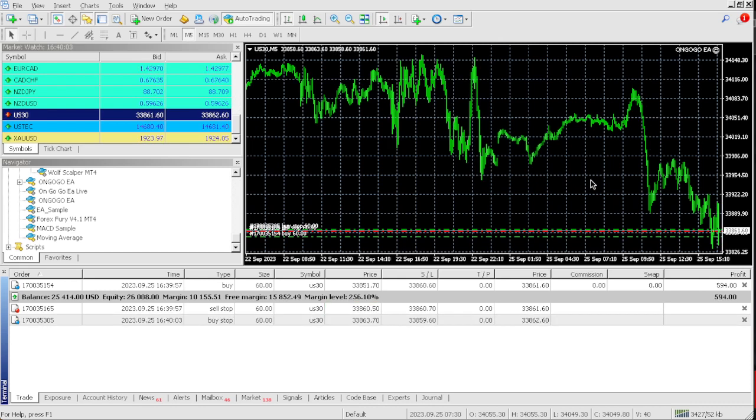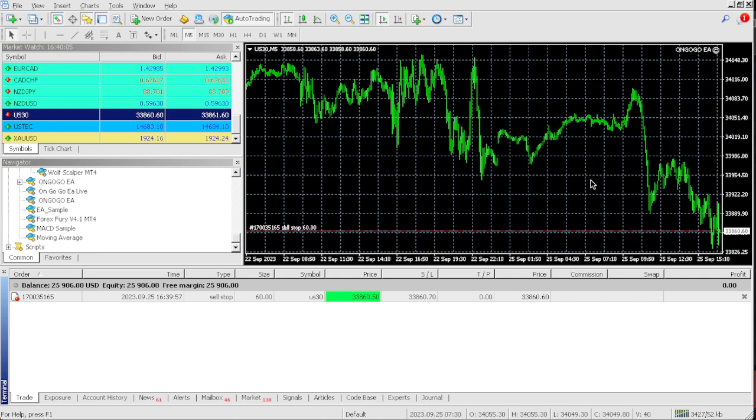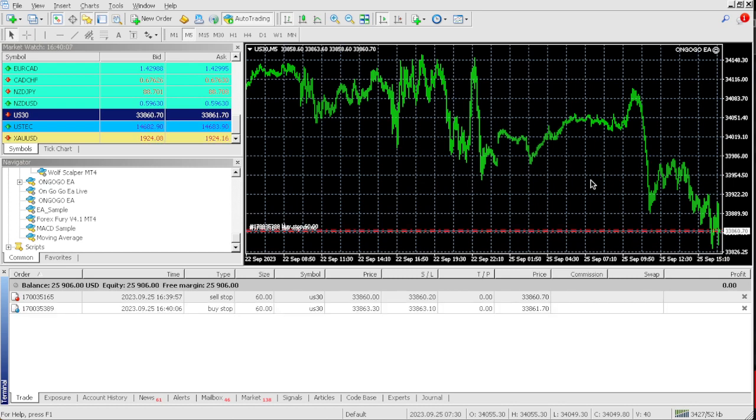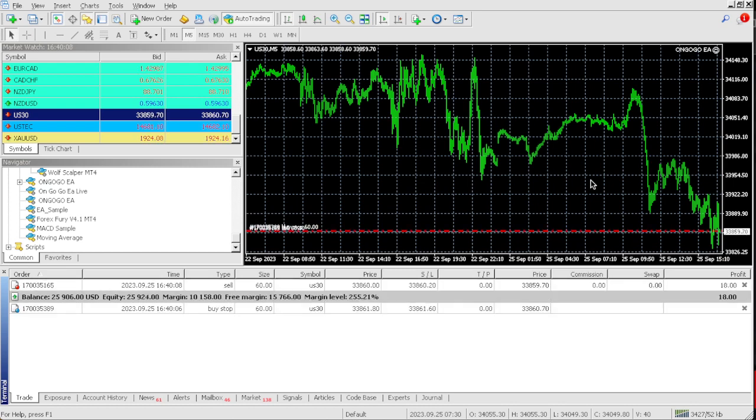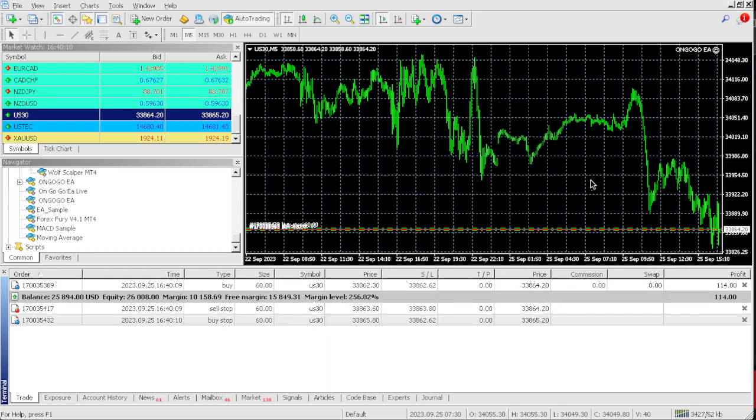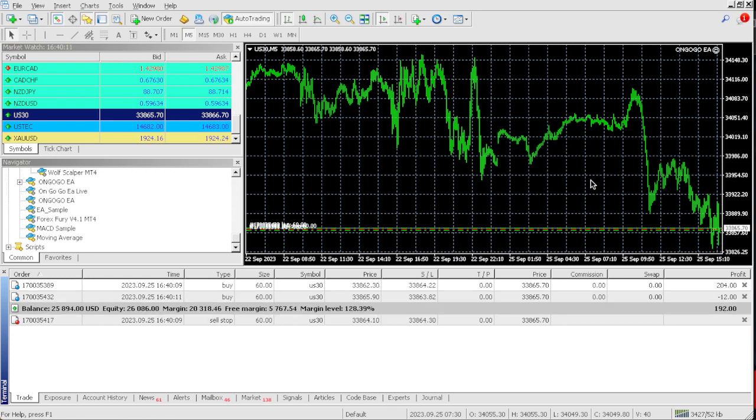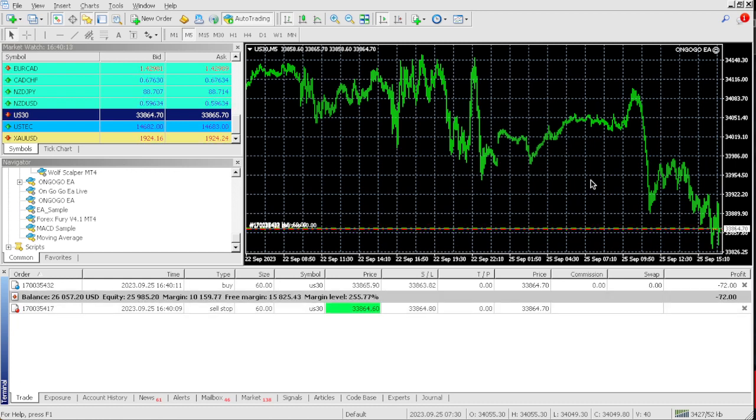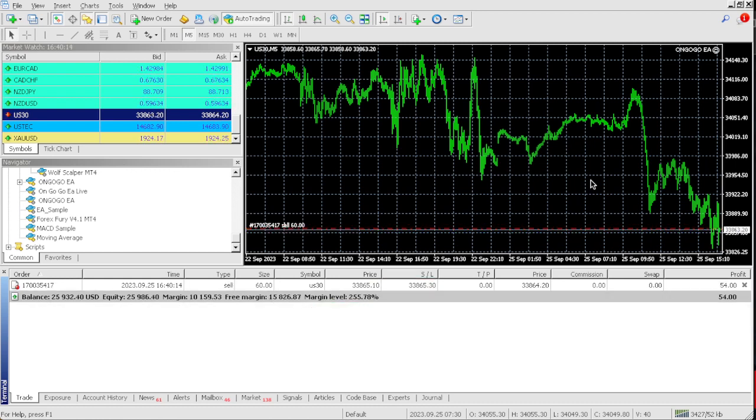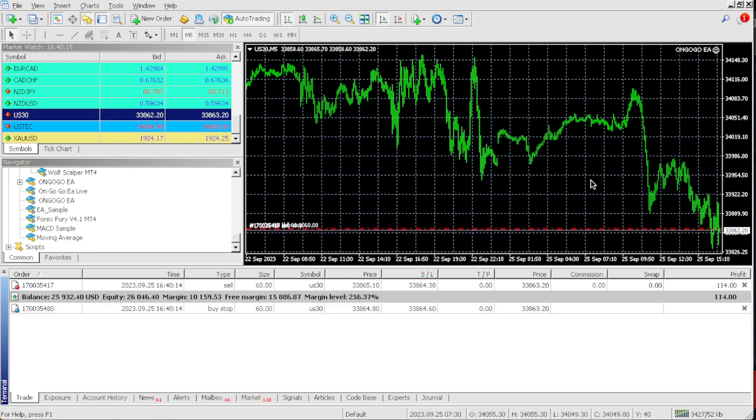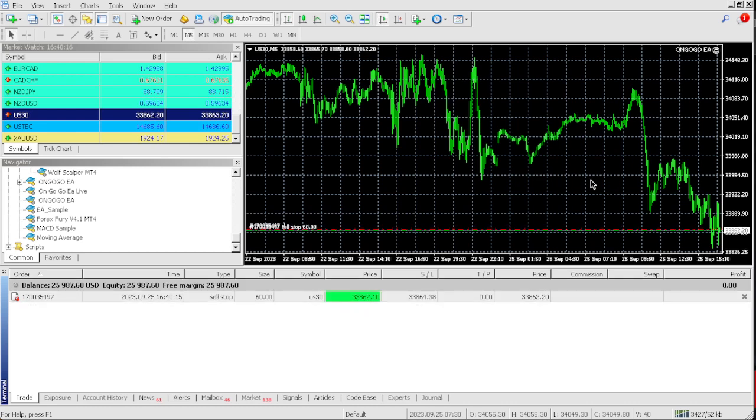Woo, that's a nice trade. That is a nice, oh, a $600 trade. Oh my goodness. I'm telling you guys, the OnGoGo EA is a beast. It's literally a beast. Like I can't make this up, bro.